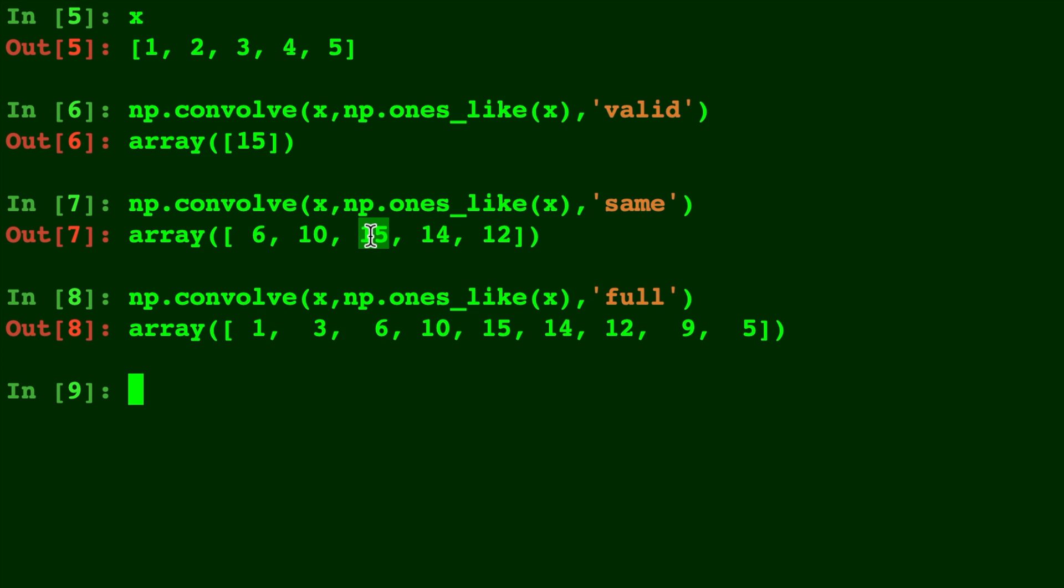So full keeps the boundaries of the 9 and the 5 and the 1 and the 3, which get cut off in the same size in order to make it the same length as x. Pretty cool, right?